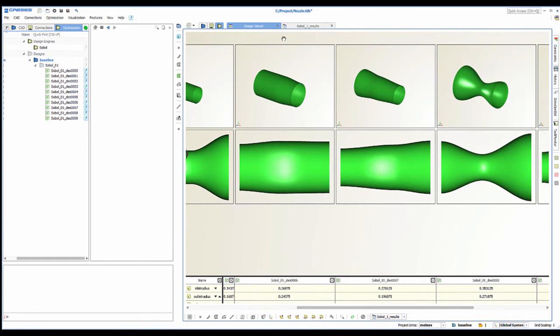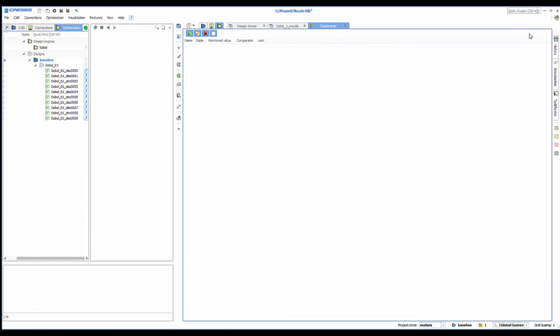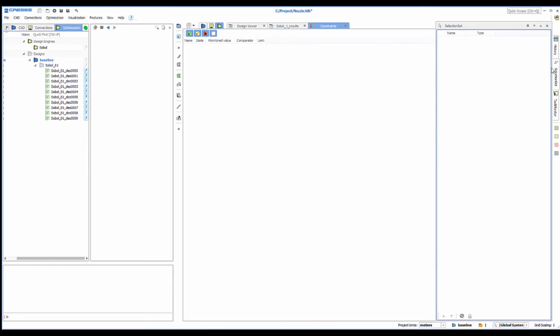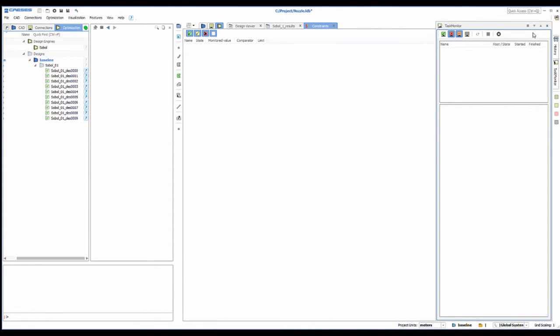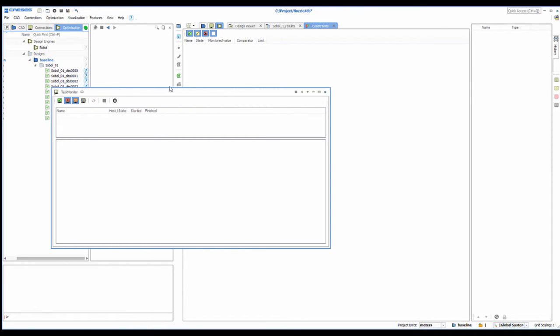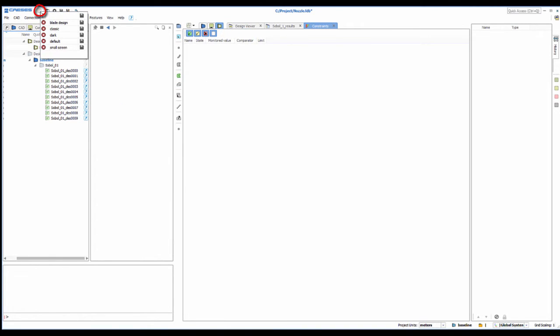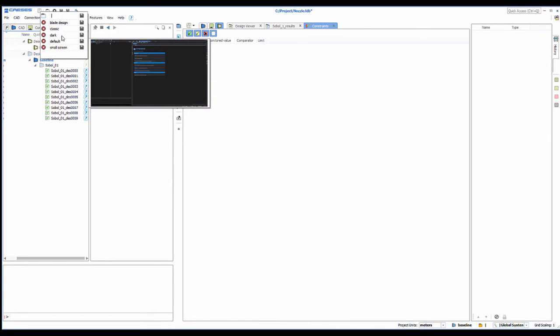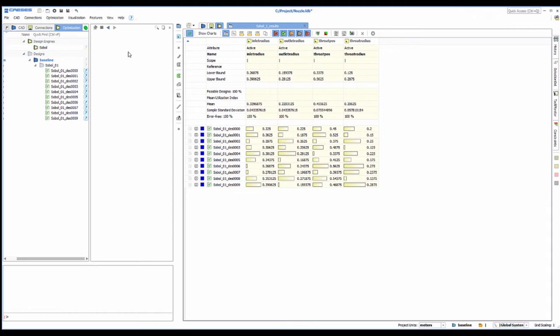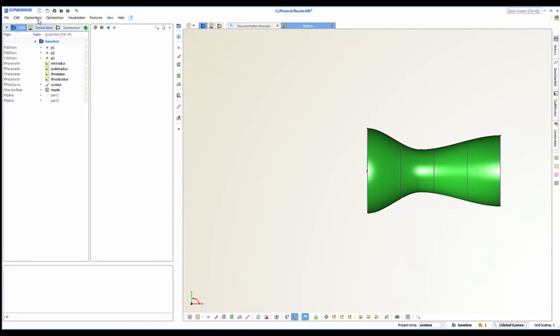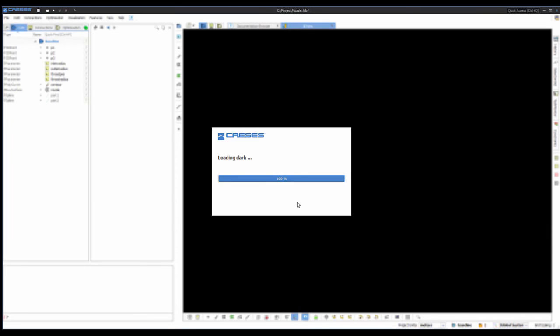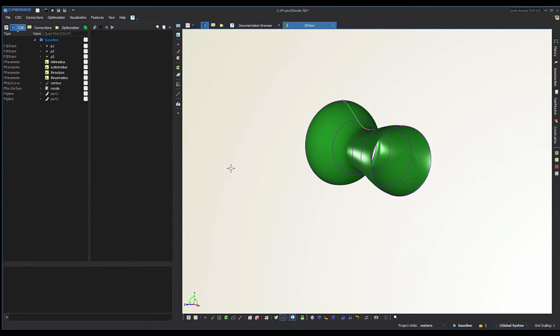At the end of the video I want to show you workspaces in cases. So first, what can I do when I press this and that and all of a sudden everything is a mess? You can select one of the predefined workspaces, in this case default, to get back to the normal view. There are also other workspaces like the dart layout or the blade design layout.